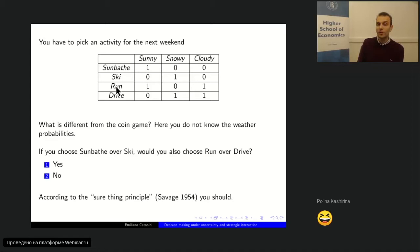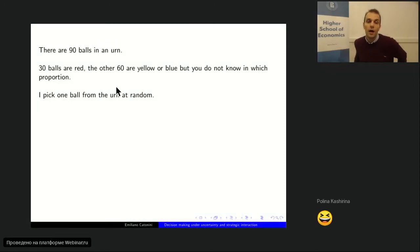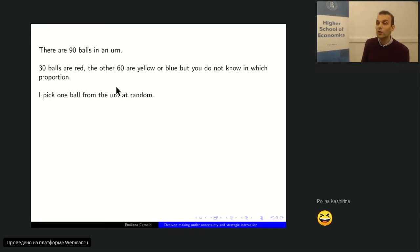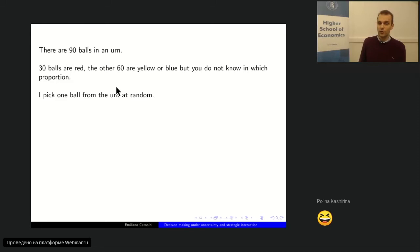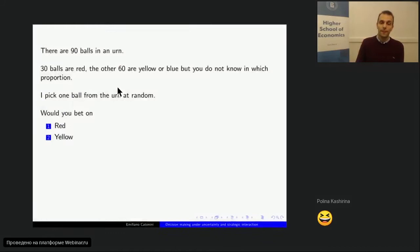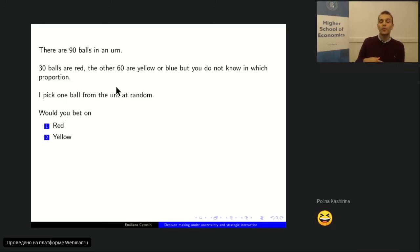There are 90 balls in an urn — 30 balls are red, and the other 60 are either yellow or blue, but you do not know in what proportion. You don't know how many are yellow or how many are blue, only that together there are 60 yellow-or-blue balls. I'm going to pick one ball from the urn at random. The first bet: would you bet on red or on yellow? The second bet: would you bet on red-or-blue, or on yellow-or-blue?